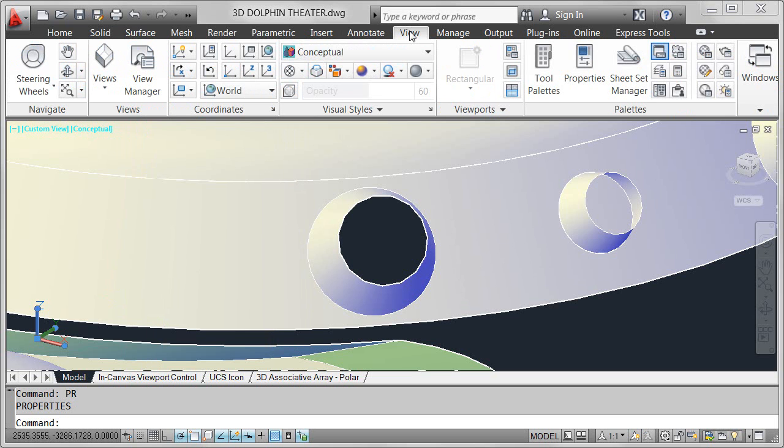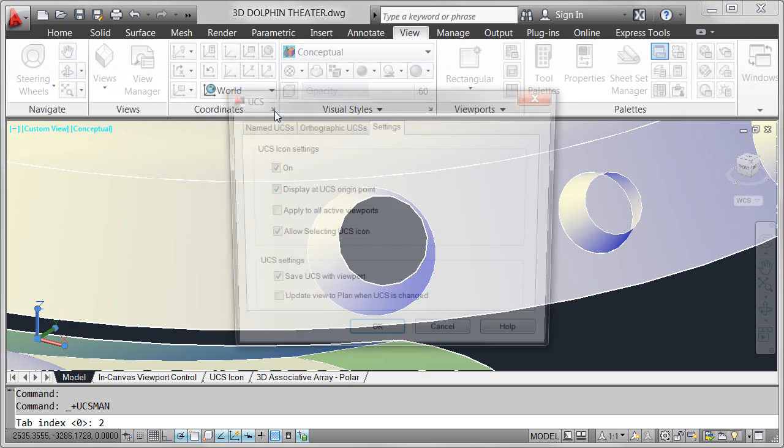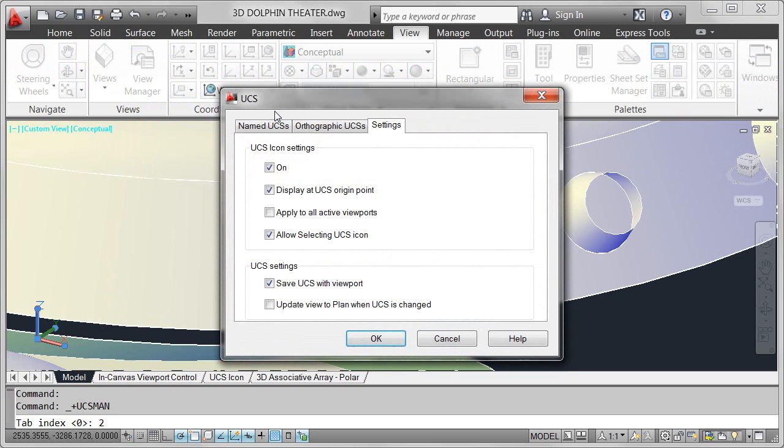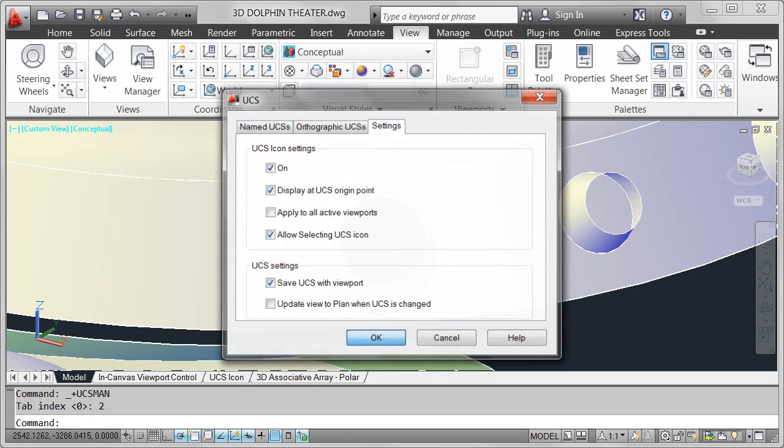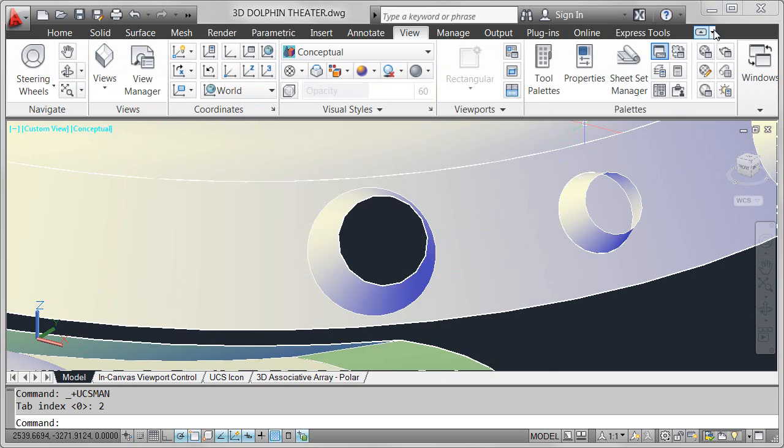To take advantage of the powerful new UCS functionality, you'll want to be sure to allow selecting of the UCS icon using a new control on the settings tab of the UCS dialog box.